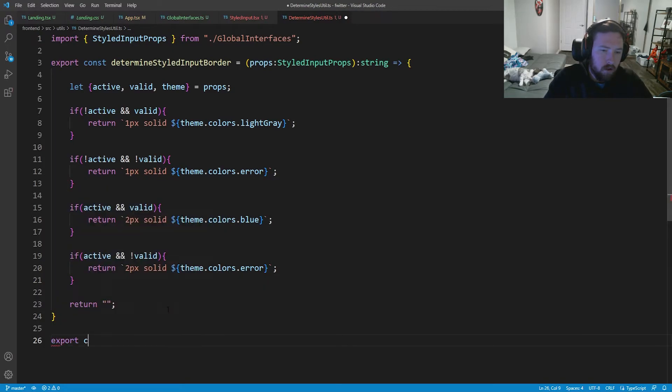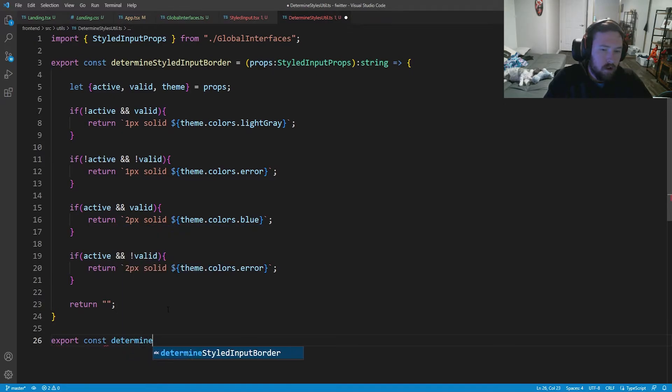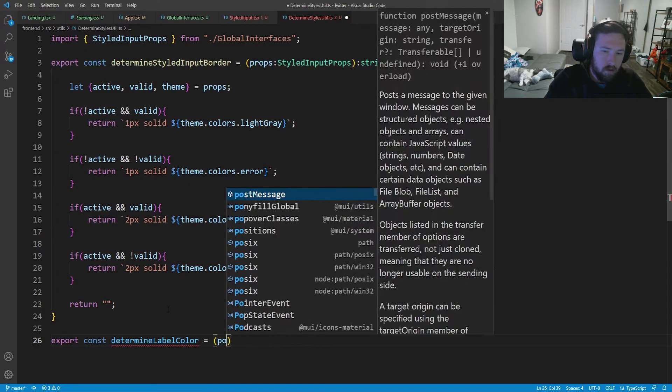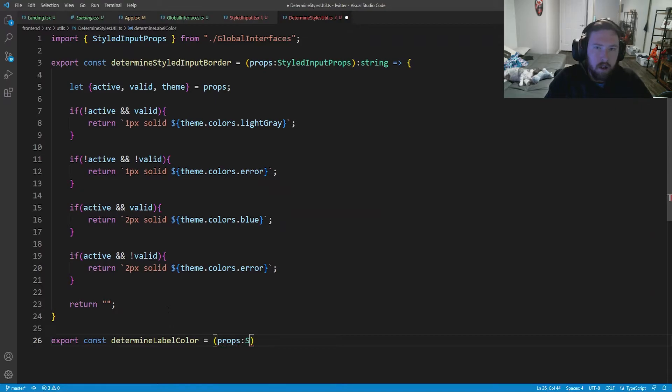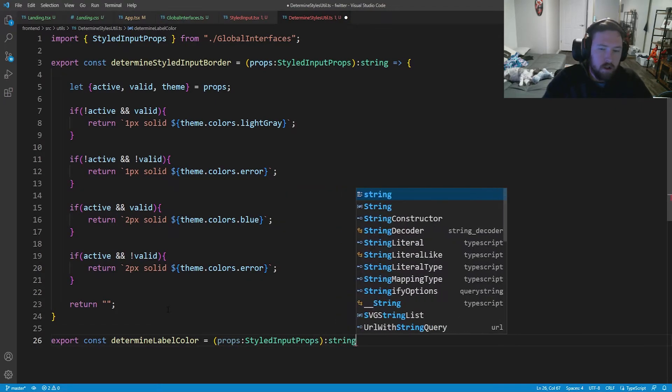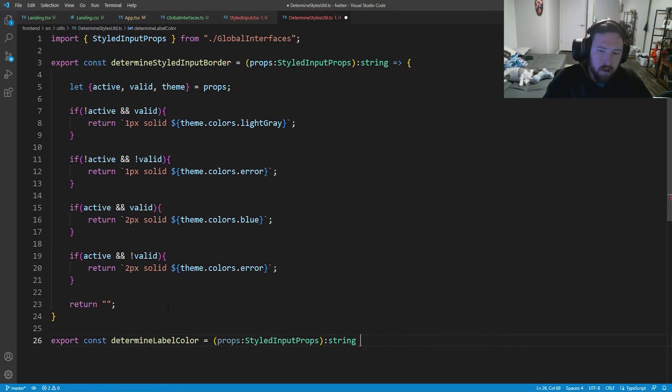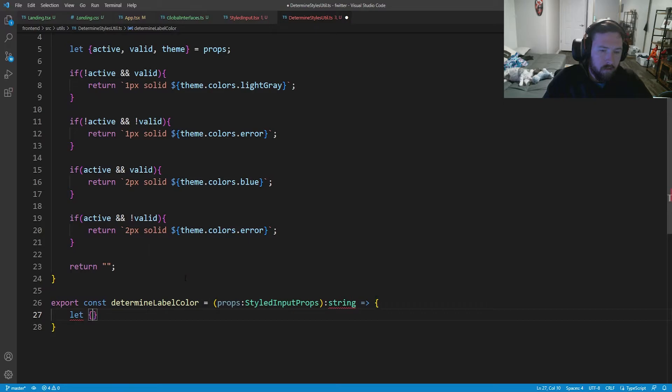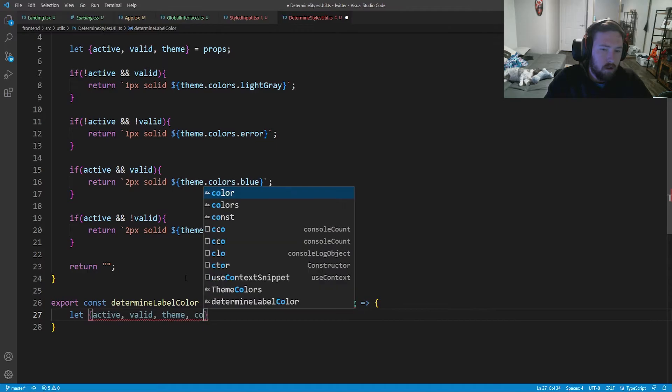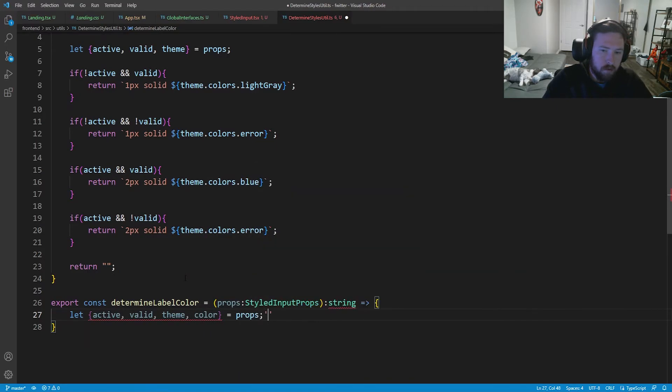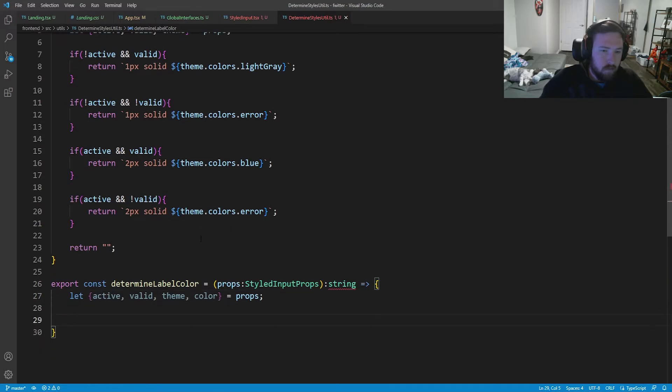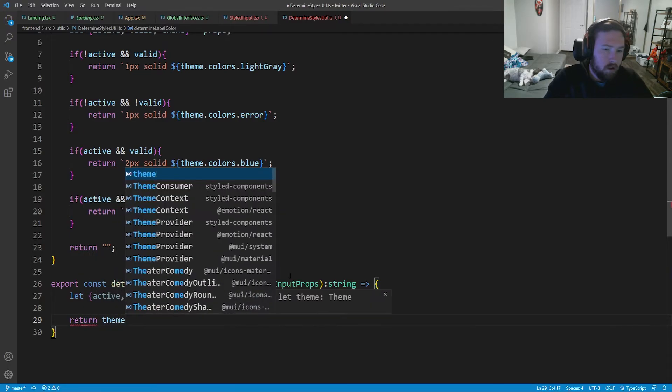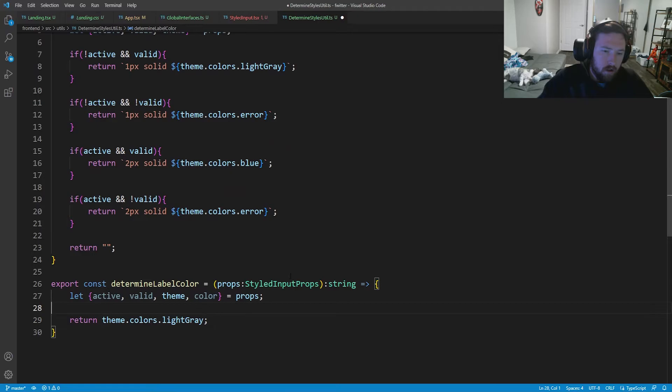We're going to have an export const and we're going to say determine label color. Of course, this is going to take in our props, which are of type styled input props. This is going to return a string, which is that style. And now what we're going to do, we're going to break apart our prop again. So active, valid, theme, and color. We're going to say equal to props. It's complaining because we're not returning anything right now. So by default, it's going to return theme dot colors dot light gray.